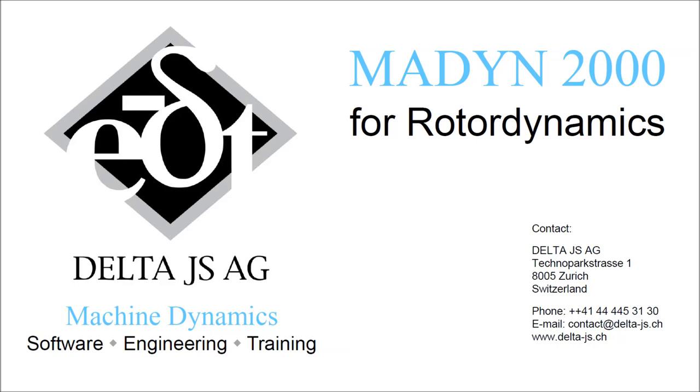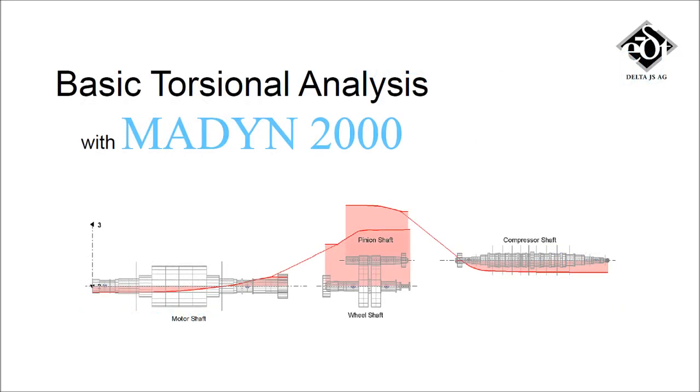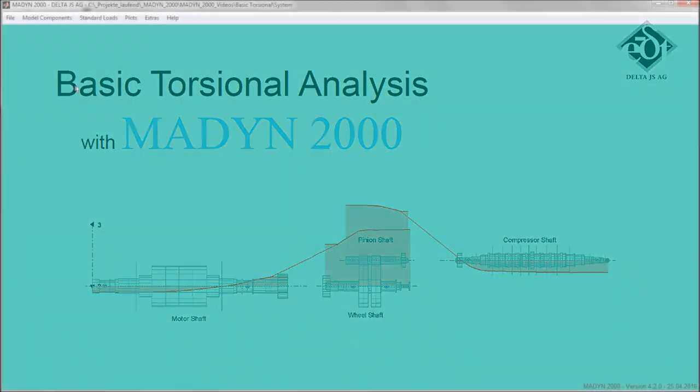MADYN 2000 is a leading rotor dynamics software developed by DeltaJS. In this video we show its use for the torsional analysis of a compressor train with motor and gear.